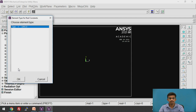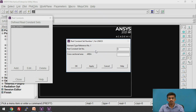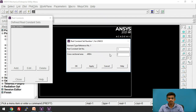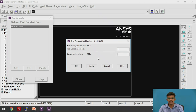Click on Add. We have selected the Link 33 element. Click OK. We need to give the real constant set number. We are going to apply a uniform cross-sectional area of 1 mm square, so the set number will be 1. Now enter the cross-sectional area of 1 mm square and click OK.